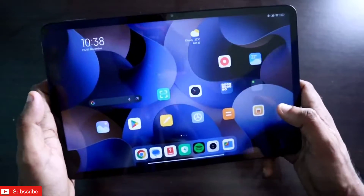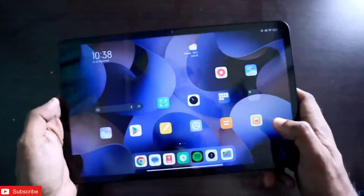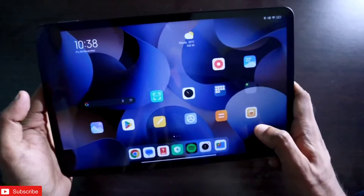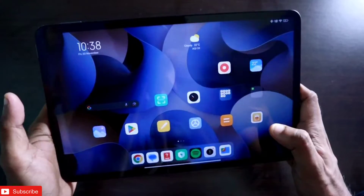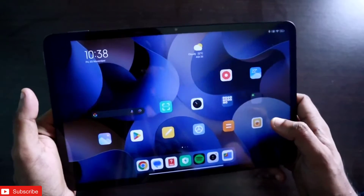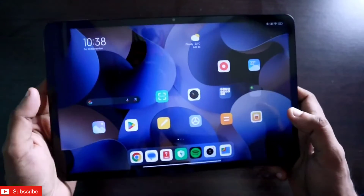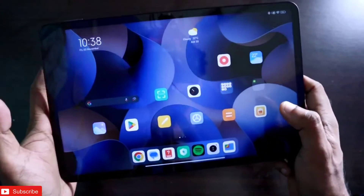Hey guys, back with another video from my Addicted Blogging channel. In this video I will be discussing the top gestures that you can perform on the Xiaomi Pad 6.